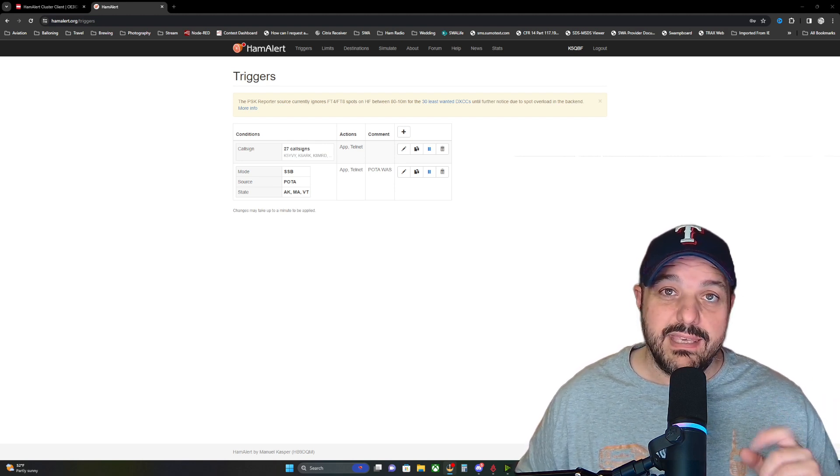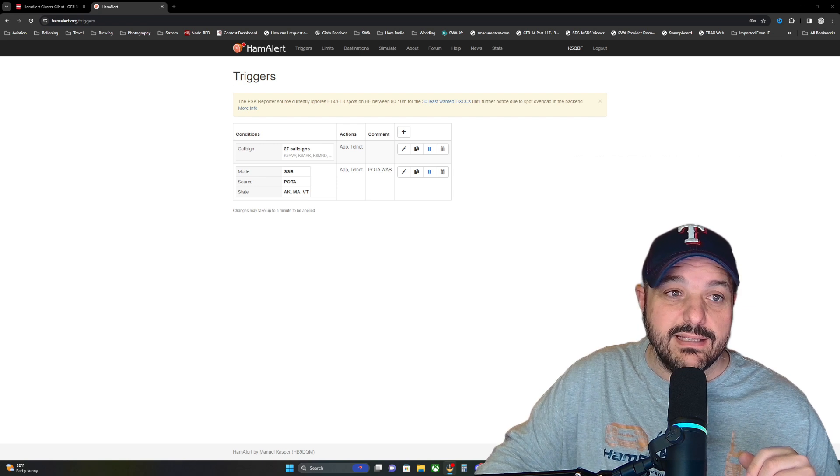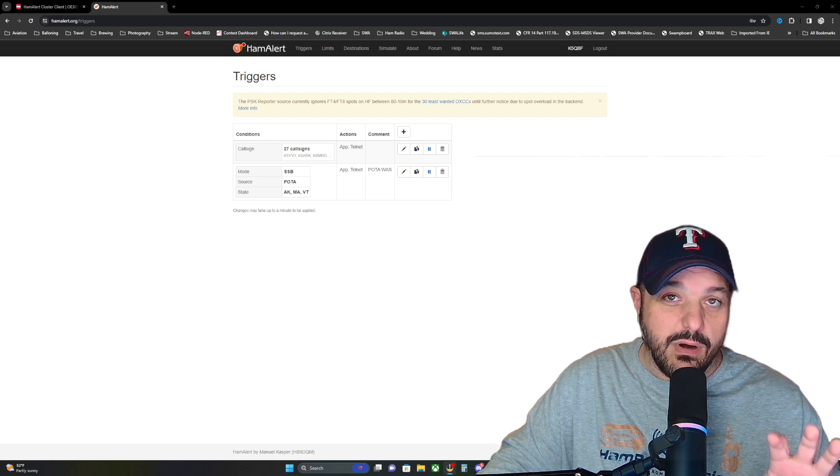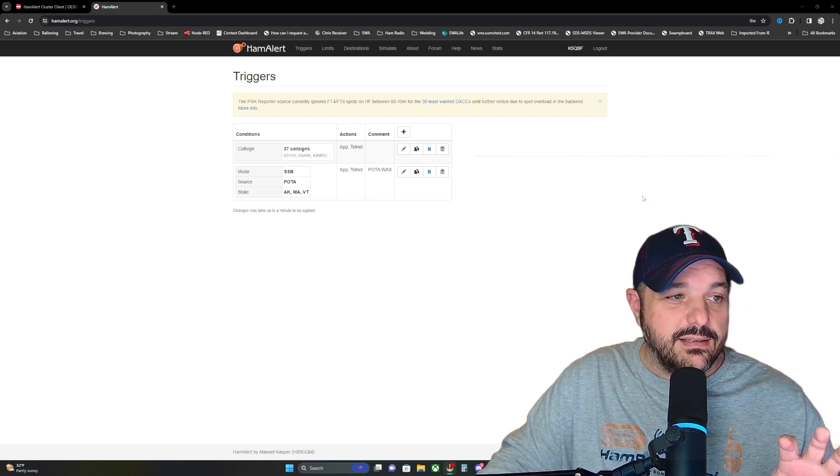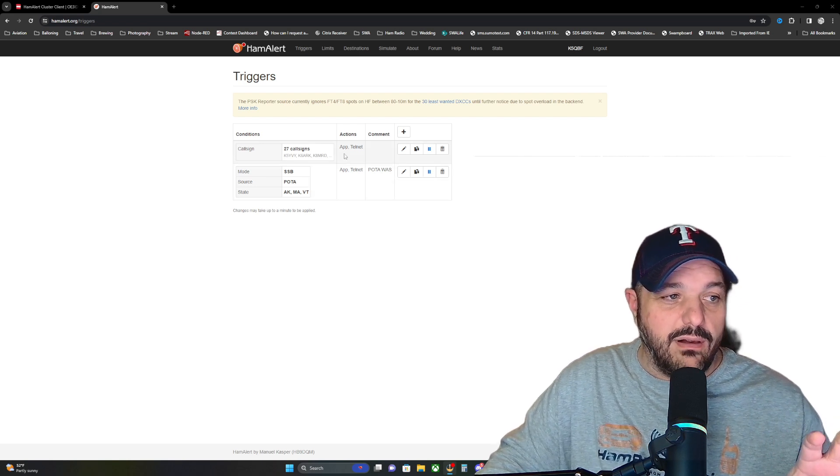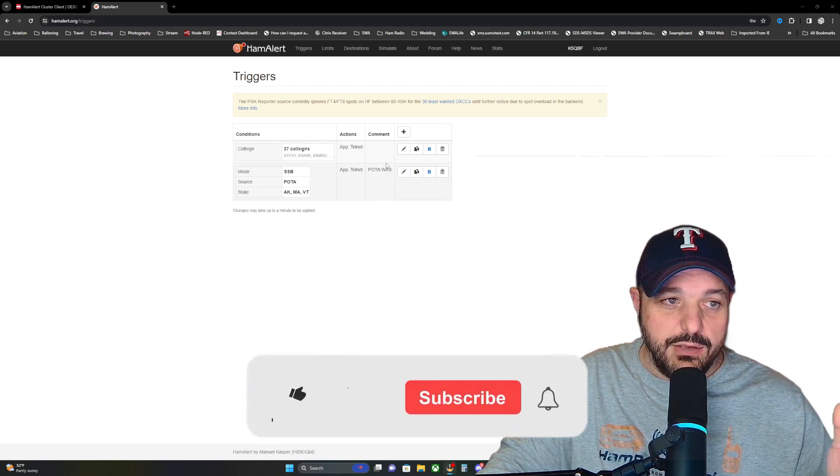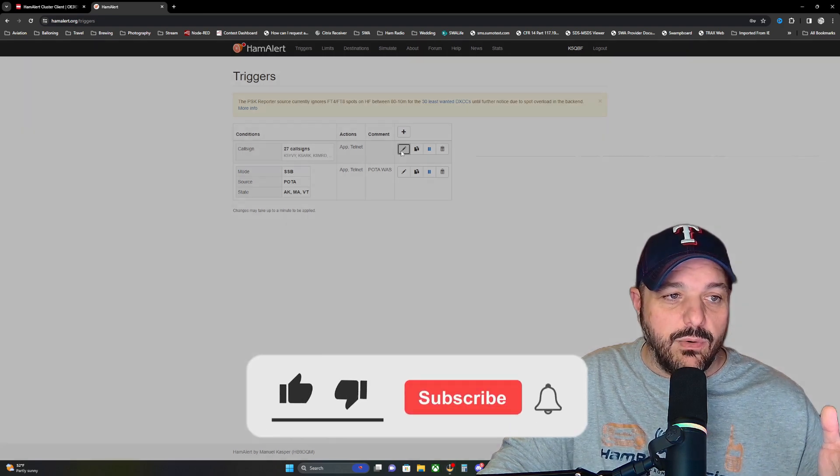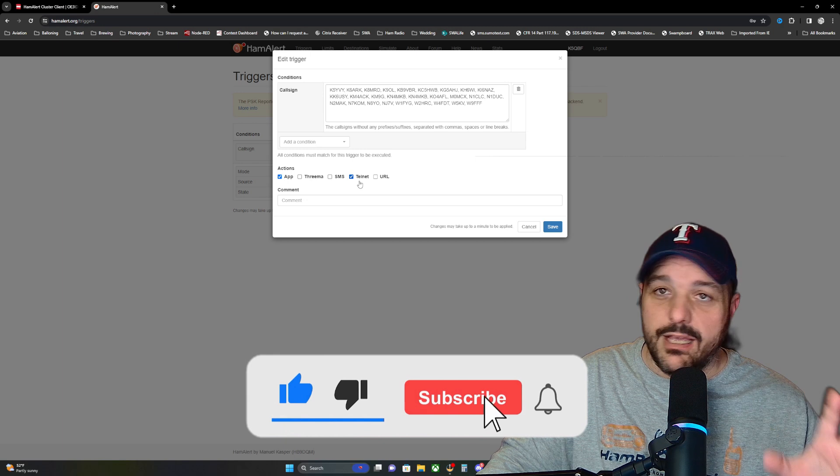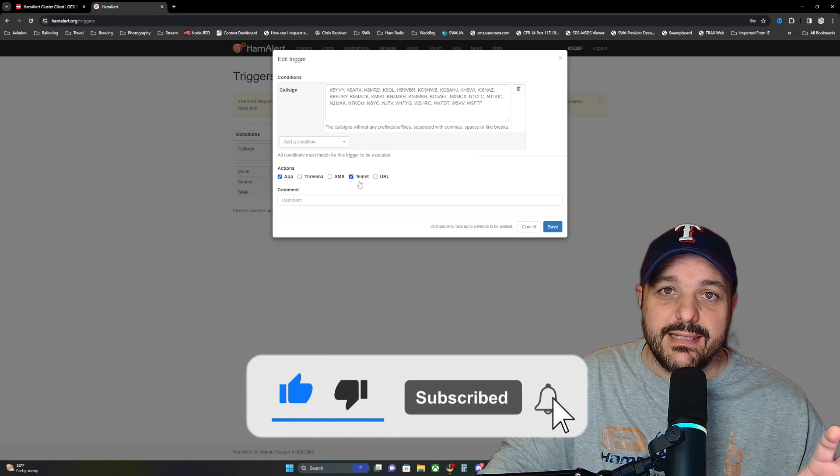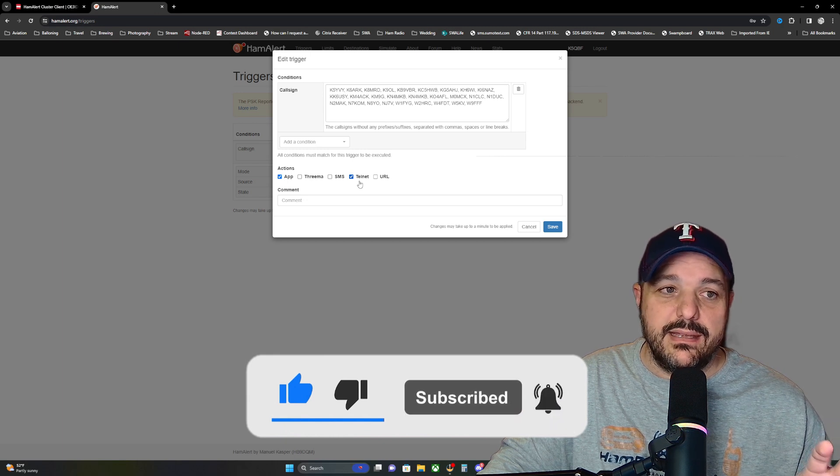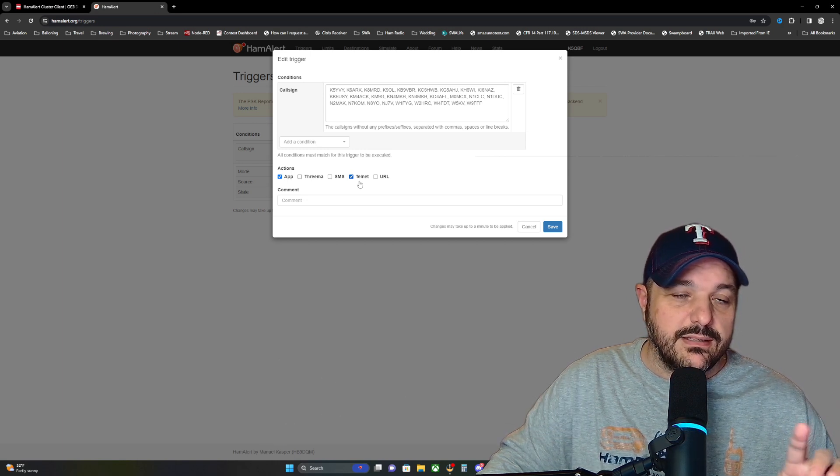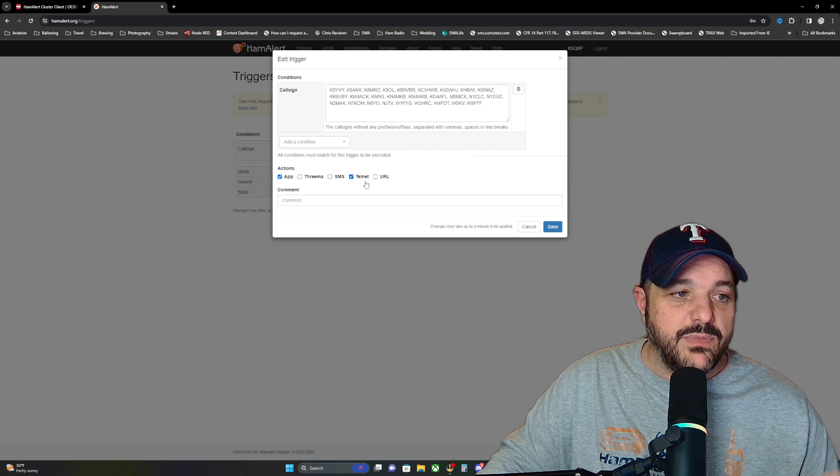Now the key to having this and to make the way this works is once you have all of your triggers set up that you would normally use, you need to go in there and edit them and make sure that Telnet is selected. That's what's going to send it over to this client.